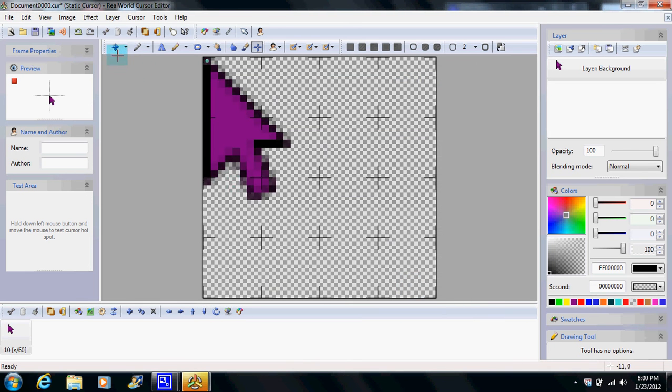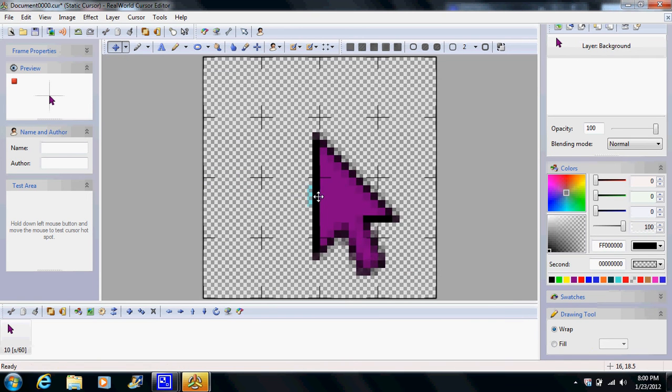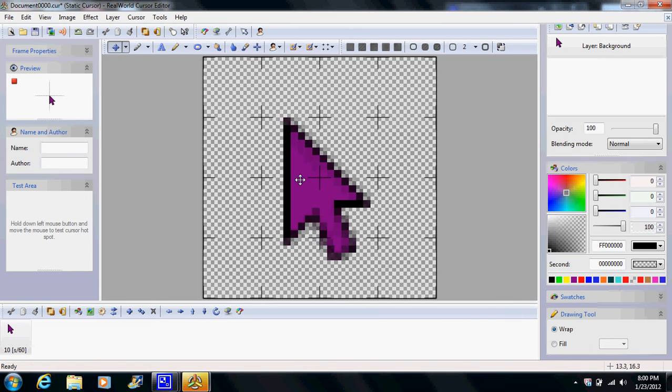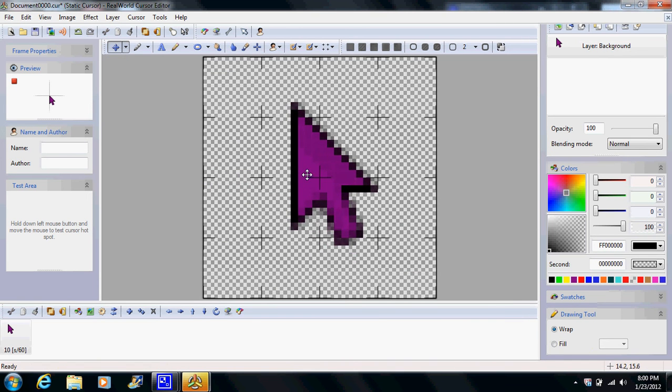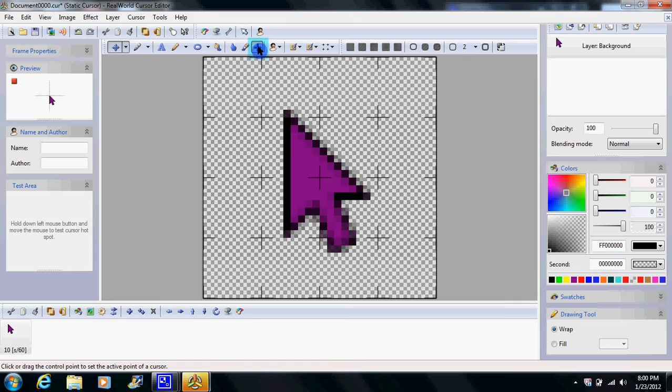Then go up here to move. Move the arrow, and the center right, as close to the center as you can, so you can move it later. This is essential, cursor hotspot.